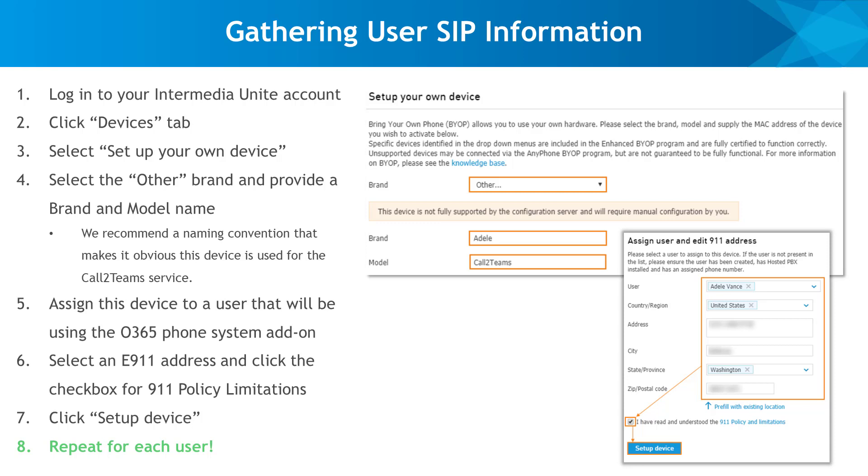Even if your users have an existing device, you'll need to create a new one for them to use this integration, so select Set Up Your Own Device and follow the steps you see here on this screen. Remember, you'll need to repeat these steps for each user.